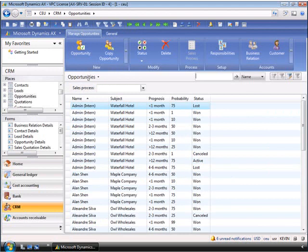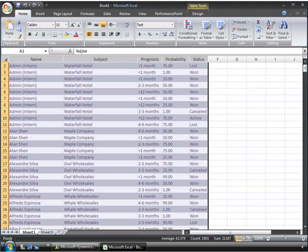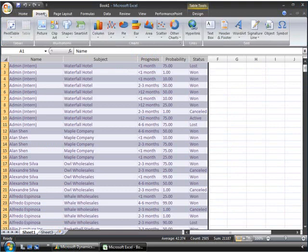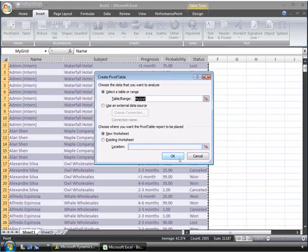Kevin and any other user in the system can easily export this data to Excel. Once the data is in Microsoft Excel, Kevin can put it in a pivot table to analyze it. So, we will go up and insert a pivot table, and select OK.